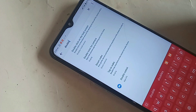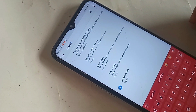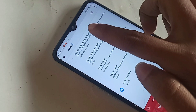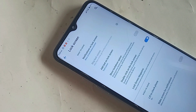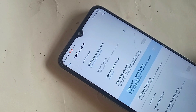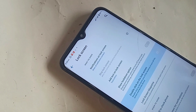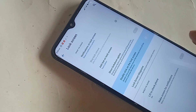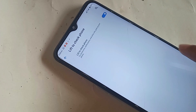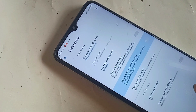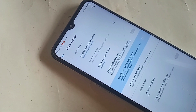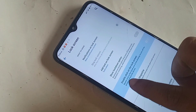Click on Search Settings and in the search box type 'double click on the lock screen'. Then click on it. You will see an option called Double Click on the Lock Screen.